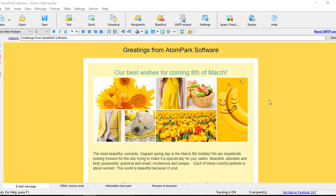We have our copy of Atomic Email Sender already installed, so we'll proceed with setting the sending server. You may pause the video and download the trial version of Atomic Email Sender using the link below.